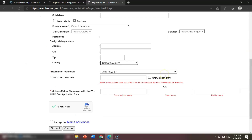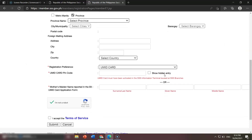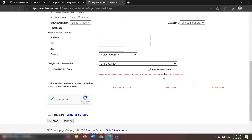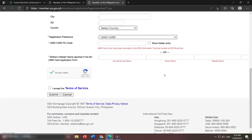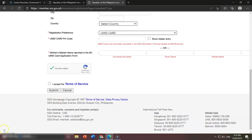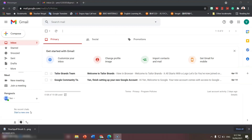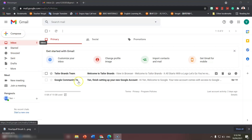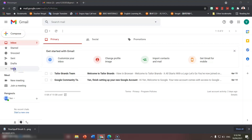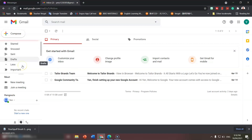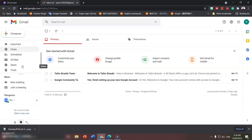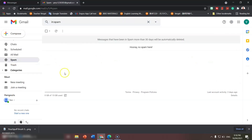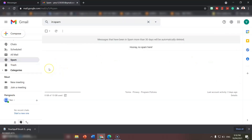If you haven't received an email, you have to check your spam messages. On the left-hand side, you can see the options — here is your inbox. If you haven't received messages from SSS, click More and scroll down. Here you can see Spam. Usually the SSS email is there — it will appear there.